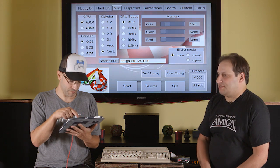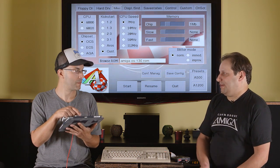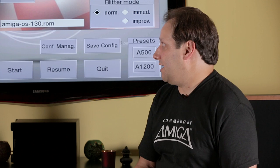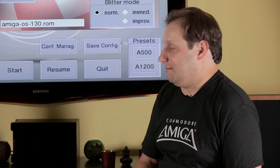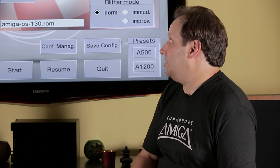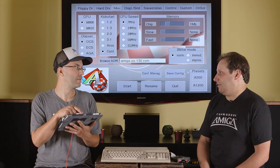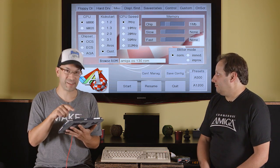A lot of these settings are going to depend on the speed of your tablet. If your tablet's not as fast, you're not going to be able to emulate necessarily an AGA machine running at a high CPU speed.